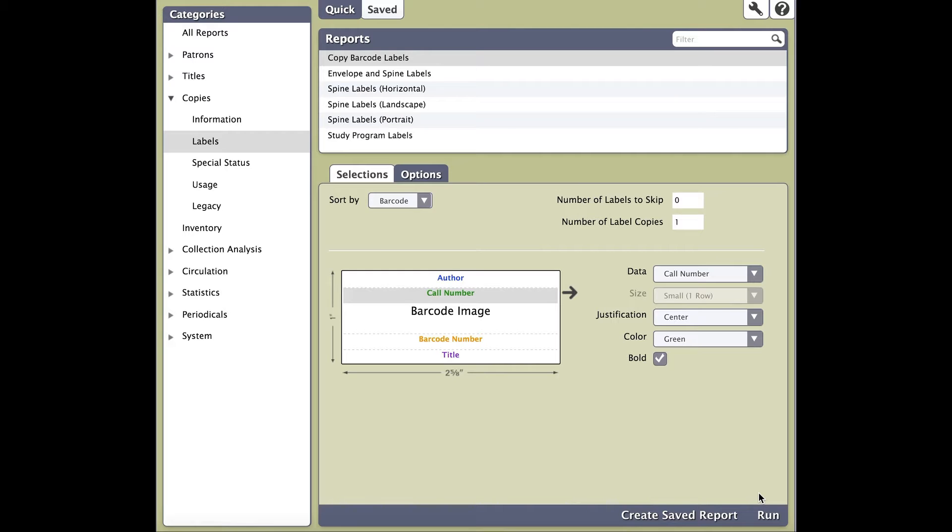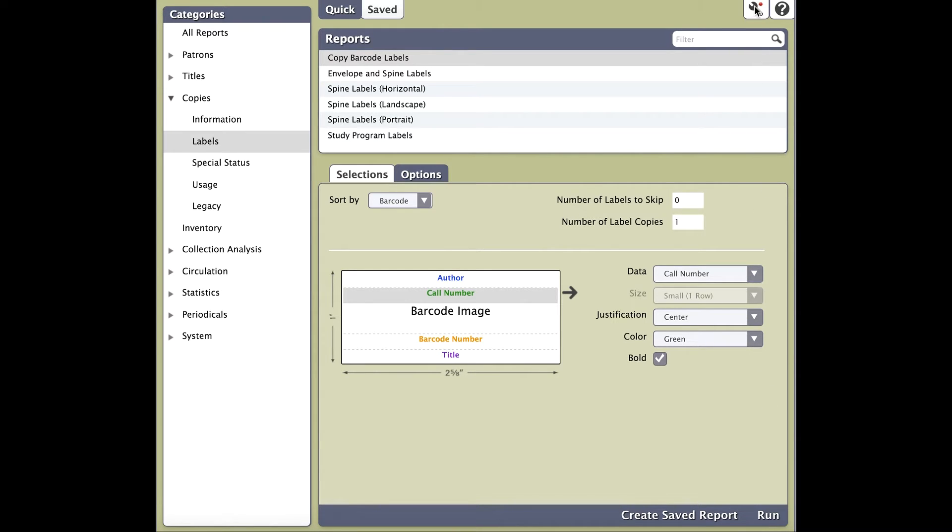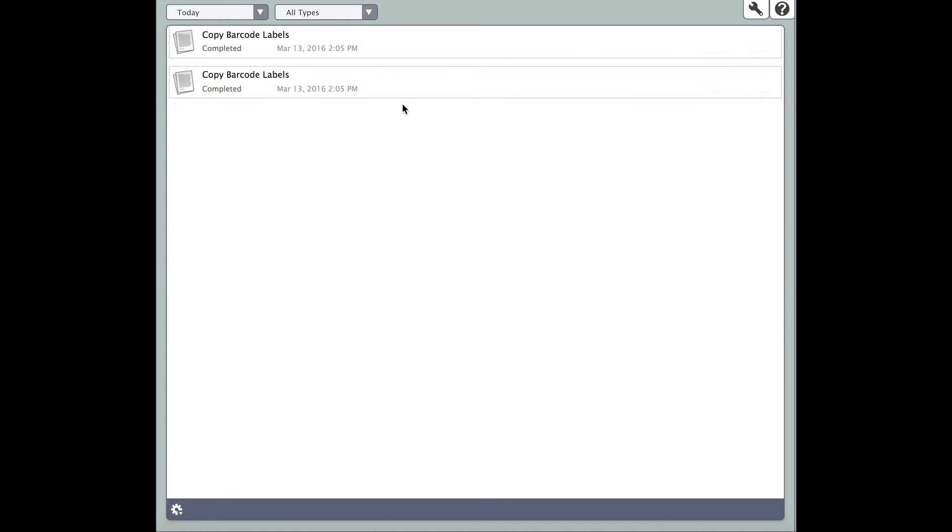Double check your report selections and options before you click Run. If everything looks correct, go ahead and click Run. You will notice the word Run moves up to the wrench icon at the top right of your screen. This opens up the Operation Management screen.